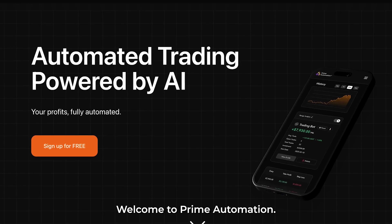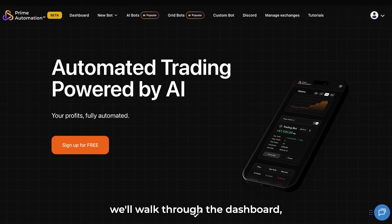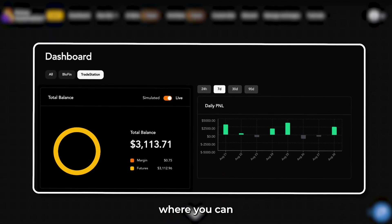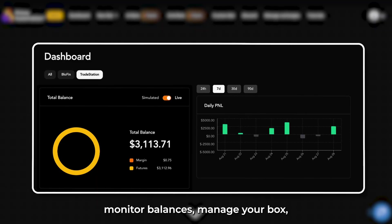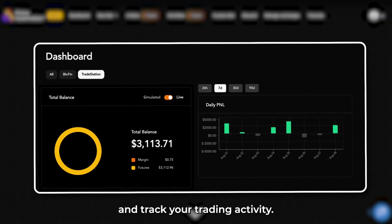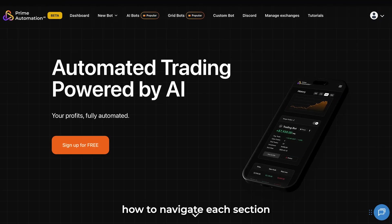Welcome to Prime Automation. In this tutorial, we'll walk through the dashboard, the central hub where you can monitor balances, manage your bots, and track your trading activity. By the end, you'll know exactly how to navigate each section and use it effectively.